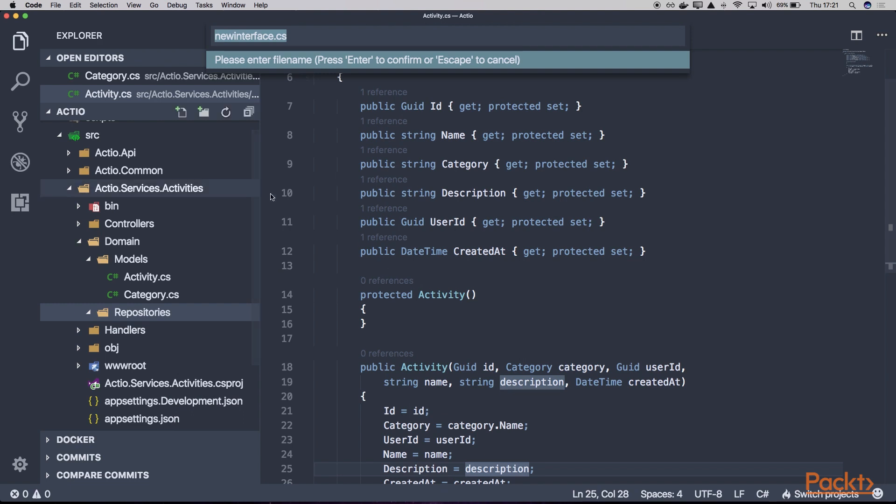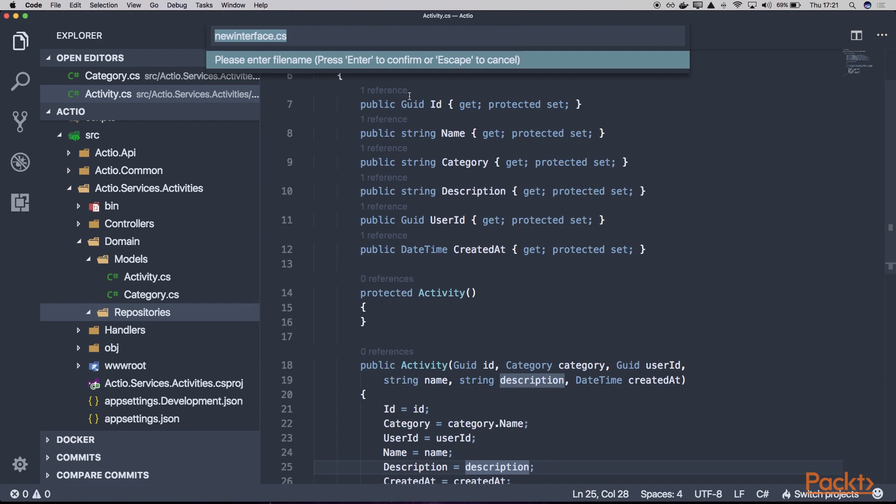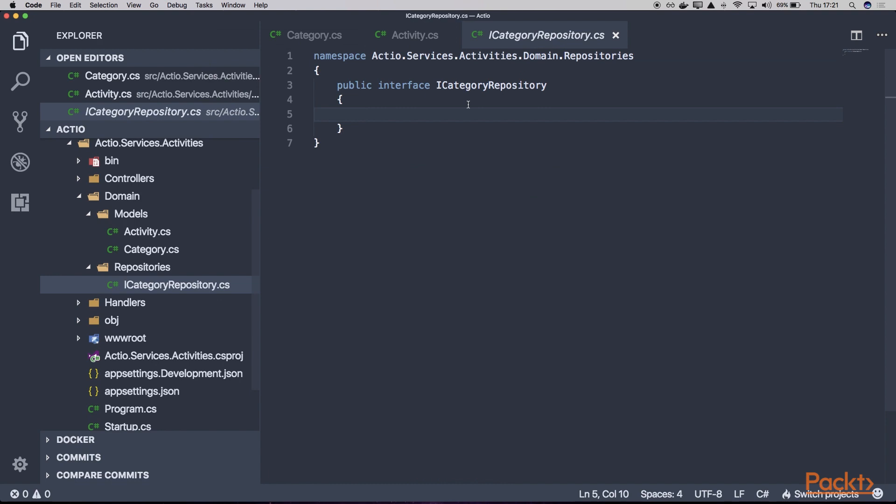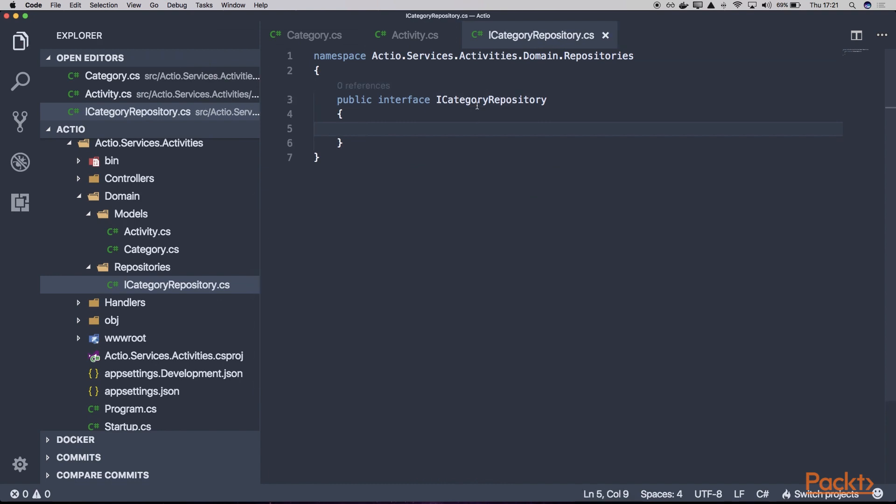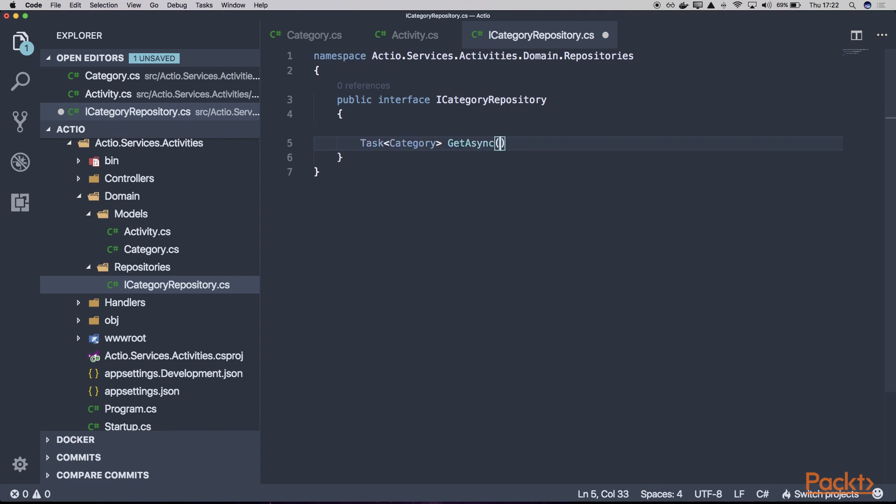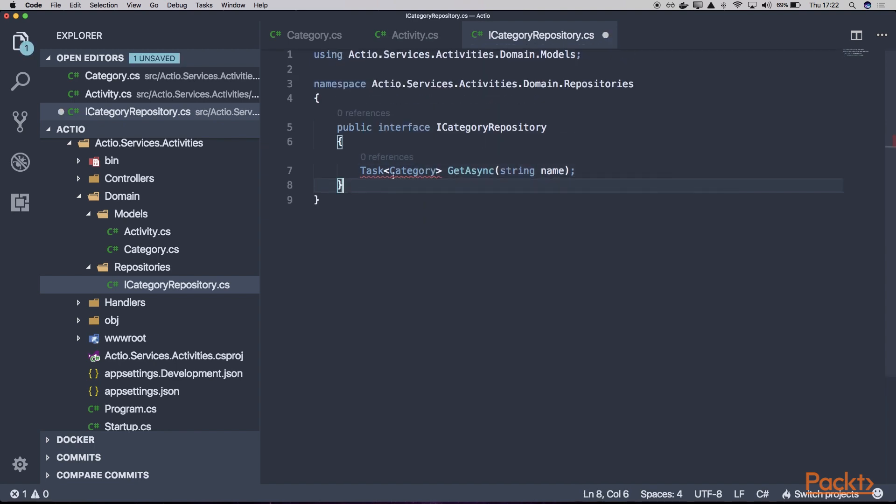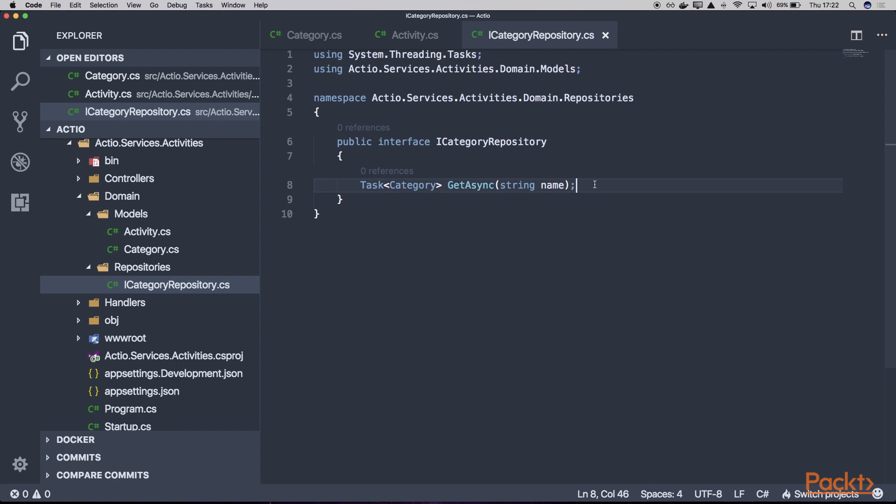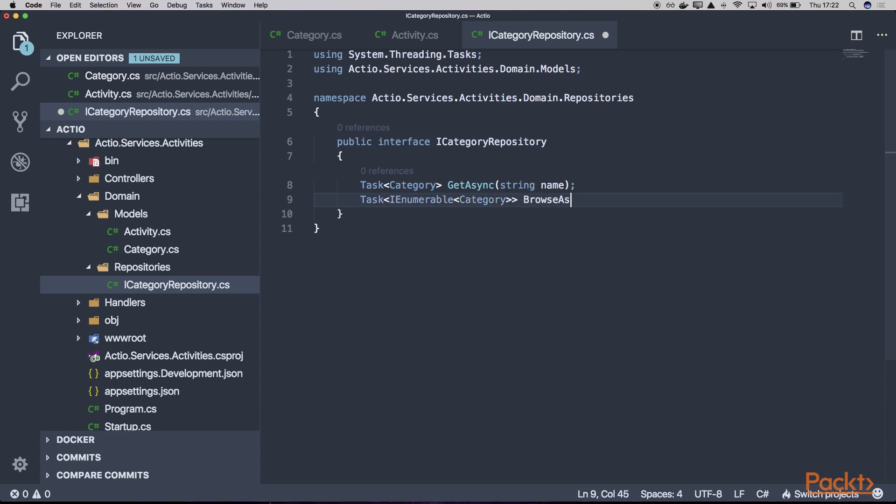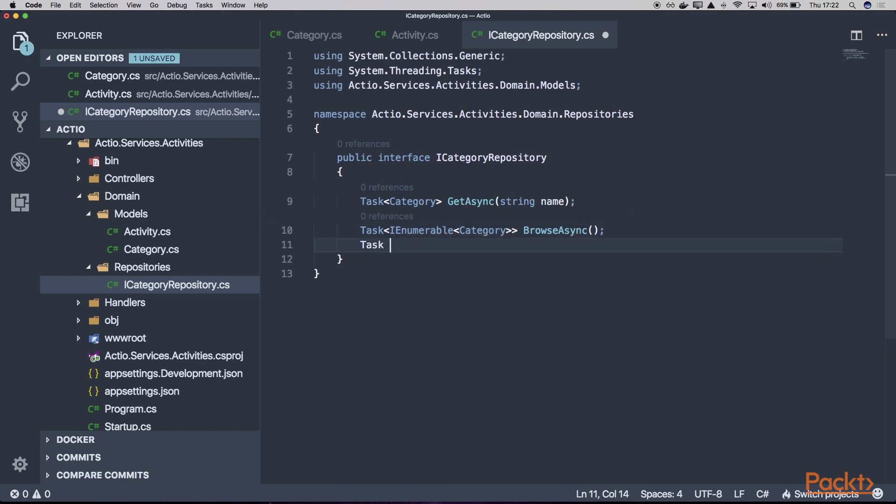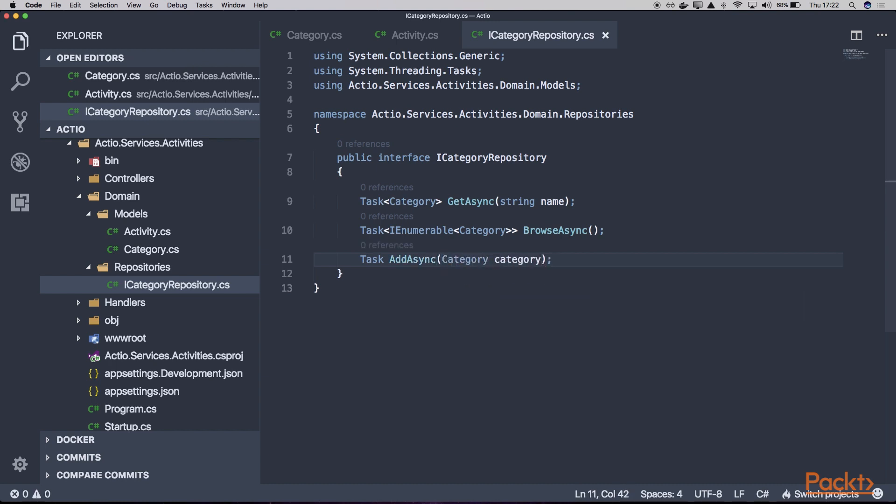Let's create a new interface called ICategoryRepository. Here, let's add three methods. The first one will be GetAsync, which will fetch our category for a given name. Now let's create another one of type IEnumerable of Category. Let's name it BrowseAsync, which will return all of the available categories. And finally, AddAsync, which will save the category into our database.